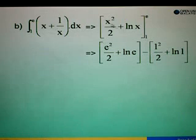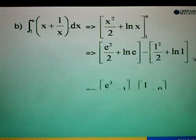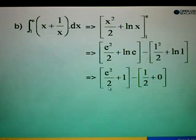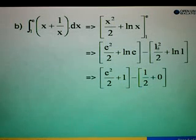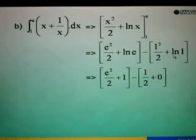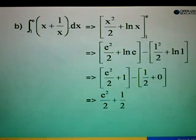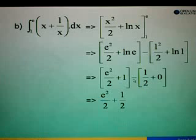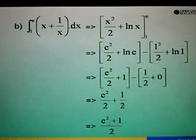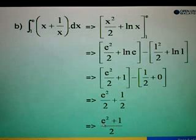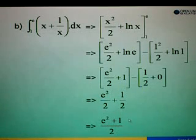Then minus, substitute 1 into x: 1 squared over 2, plus log 1. Simplifying: e squared over 2, and log e equals 1. Then 1 squared over 2 is 1 over 2, and log 1 equals 0. So we have e squared over 2 plus 1 minus 1 over 2. Since the denominator is the same, take out the 2, giving (e squared plus 1) over 2 as the final answer.